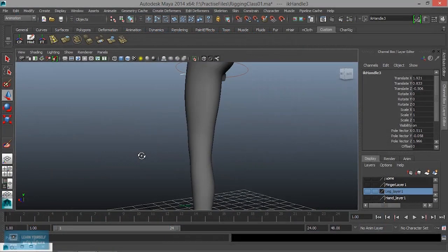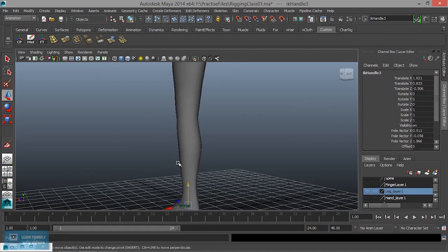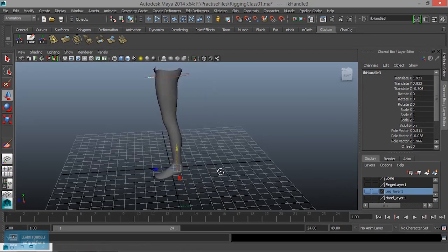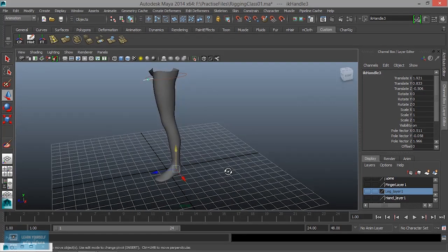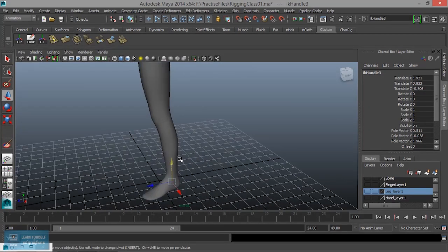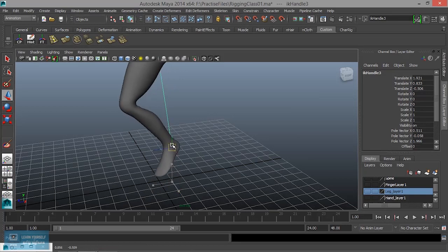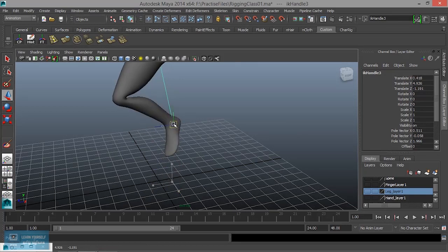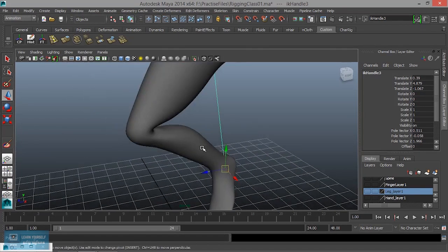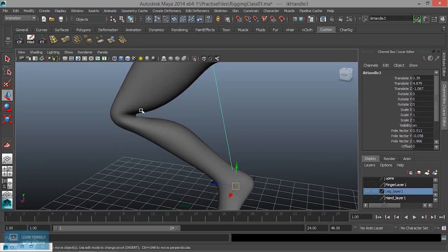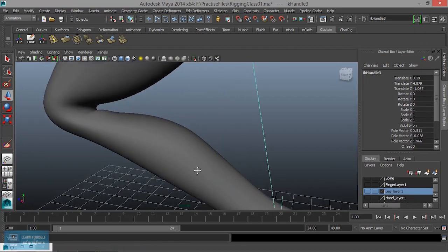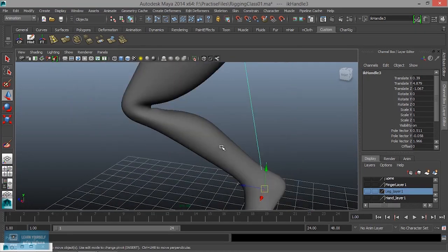This is how we adjust the bind skin and the weight. We are going to be able to adjust. If I move it, I will move it. Now, if we move, we will adjust the two mixers.